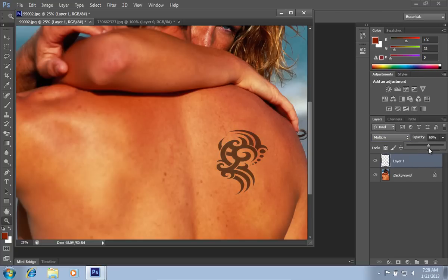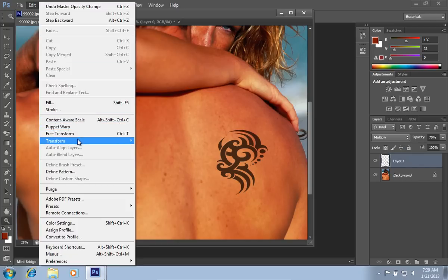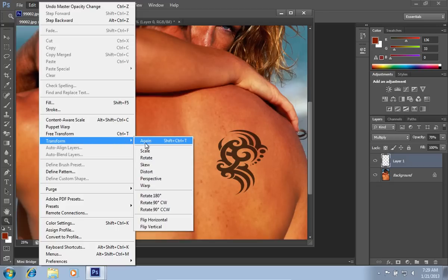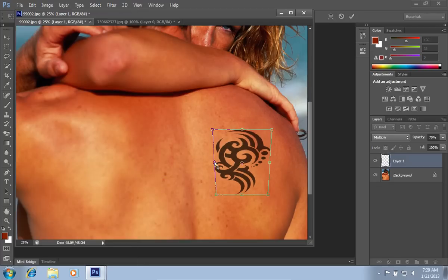Then adjust the Opacity. Go to the Edit menu, click on the Transform option, and choose the Perspective option from the sub-menu. Rotate and adjust the position of the tattoo.